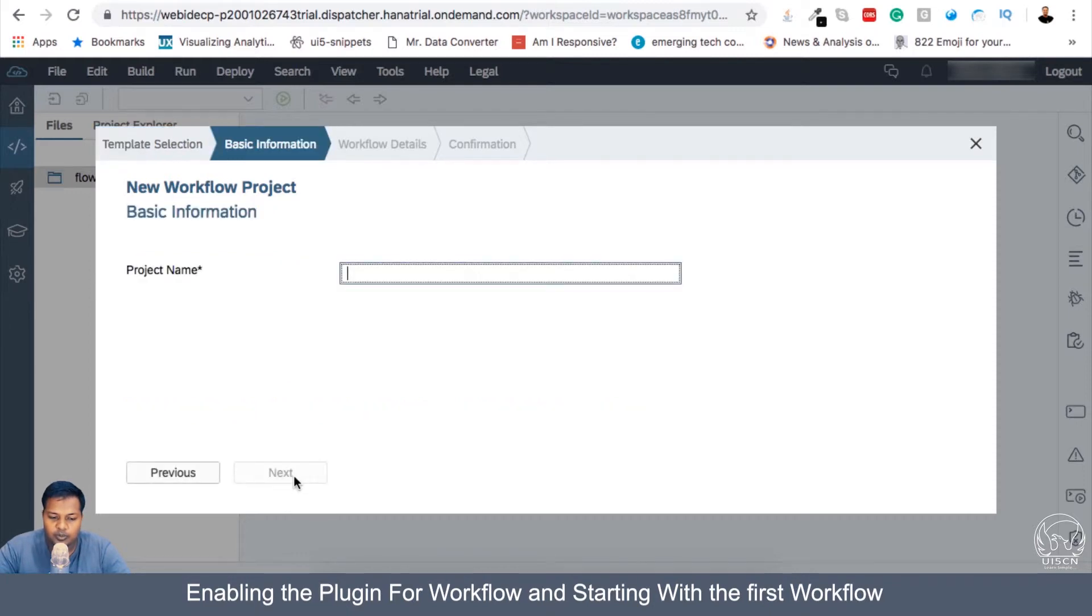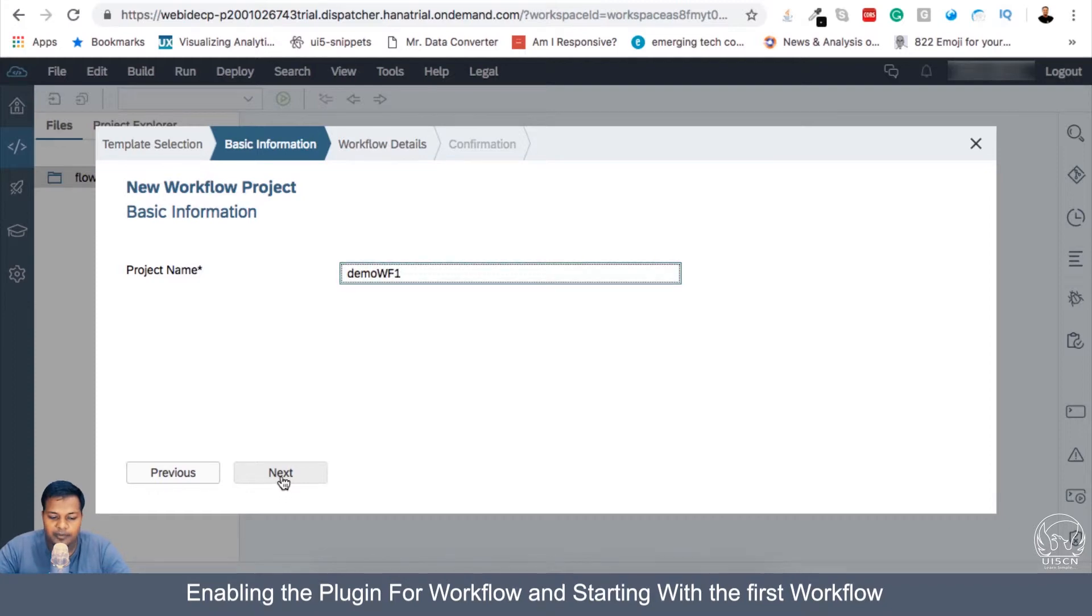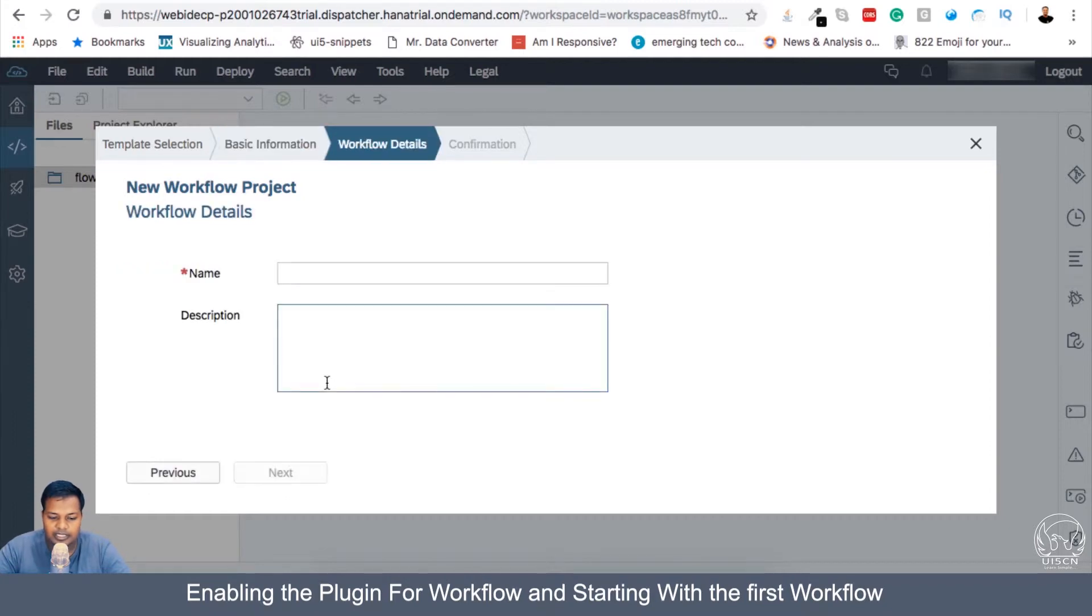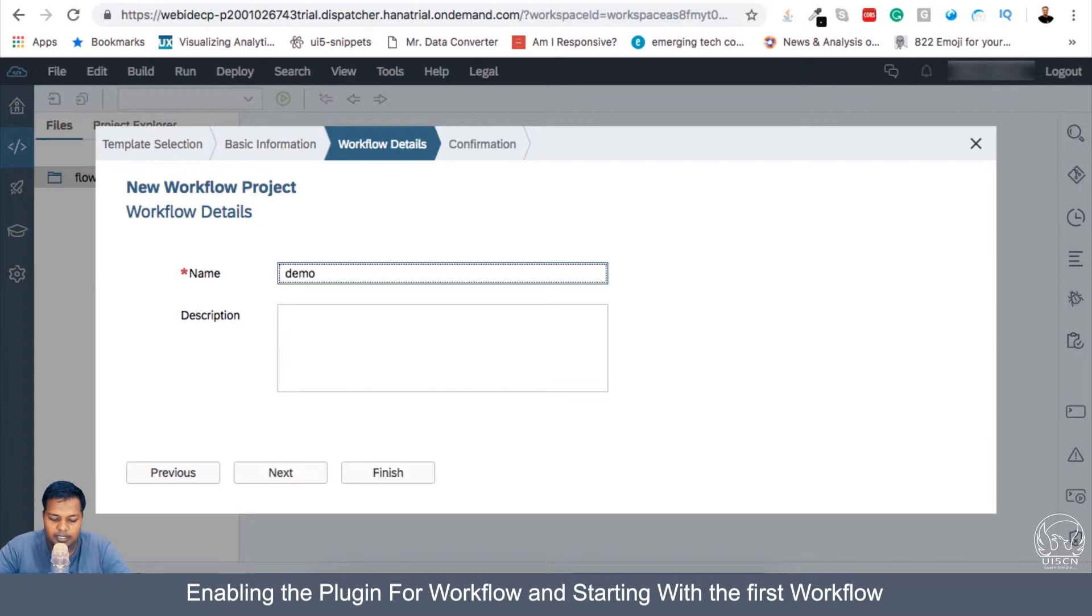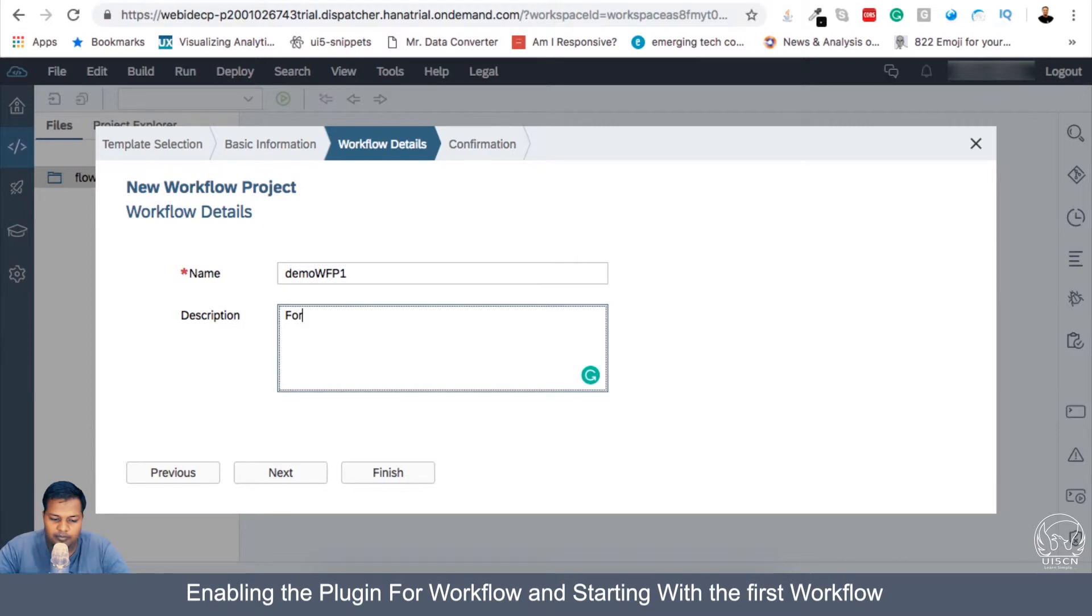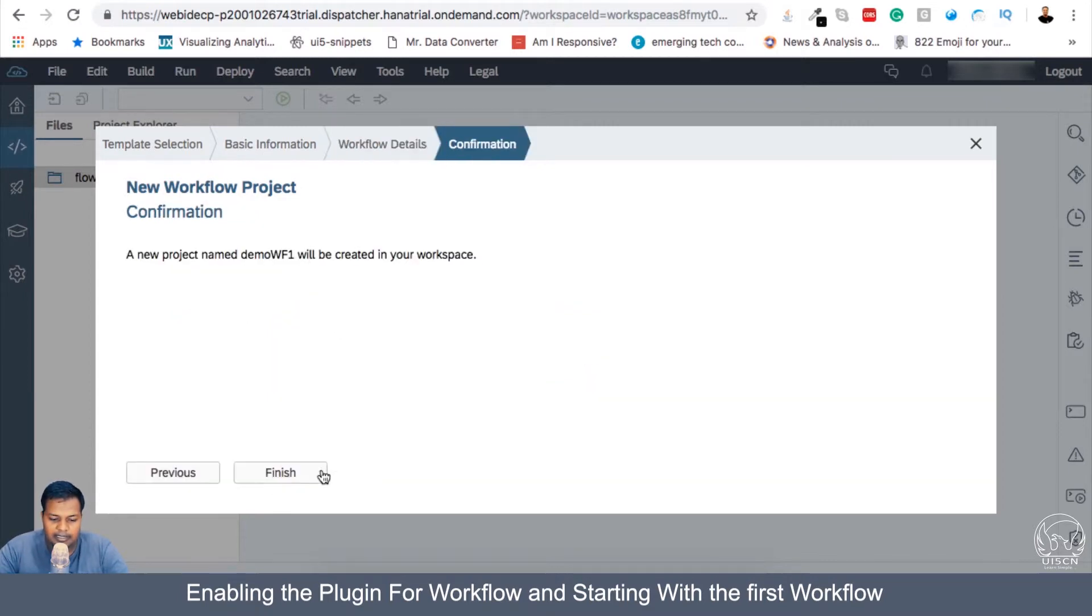So I will create demo workflow one, the name of the project. And again, I have to give a name, demo workflow project one. And for learning with Northwind. And let's finish.